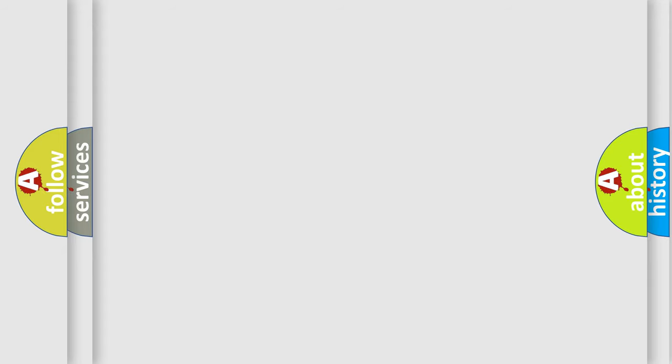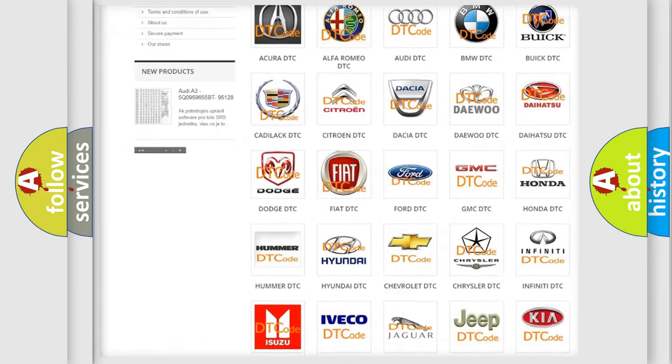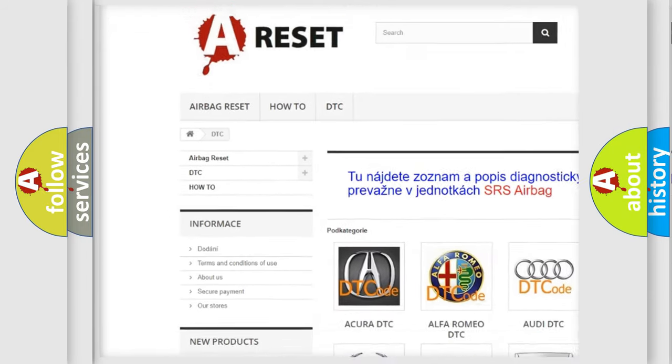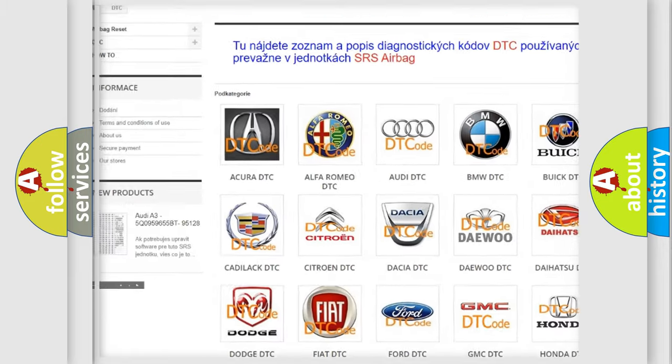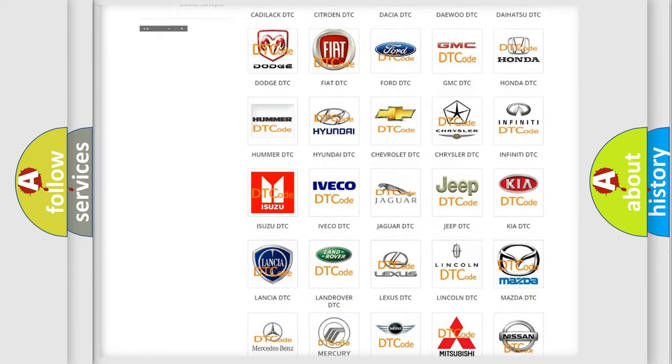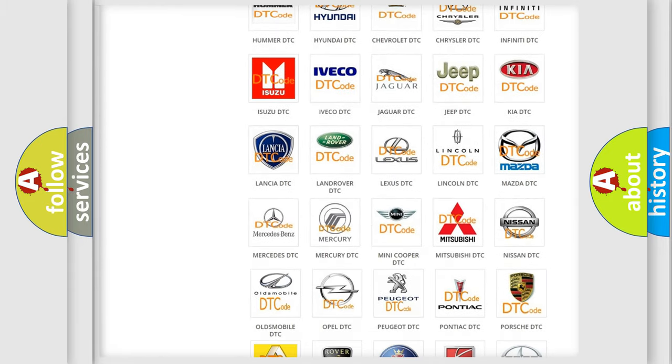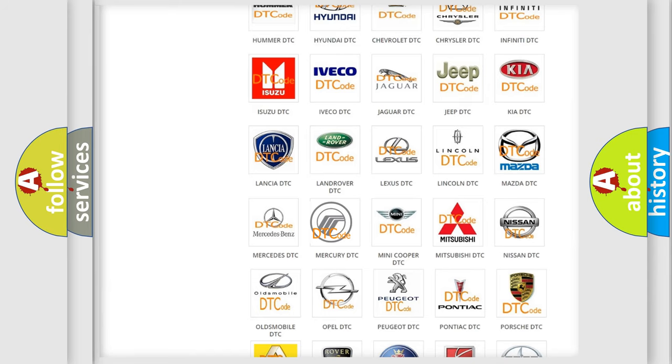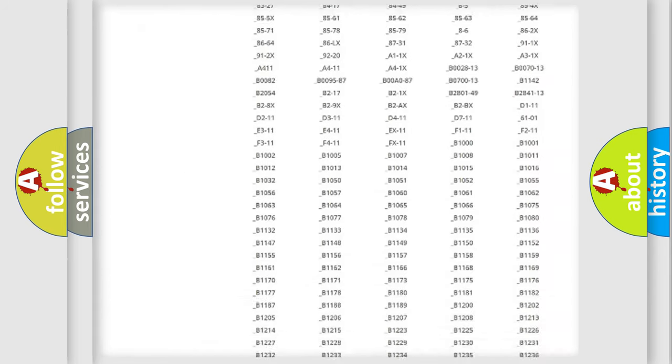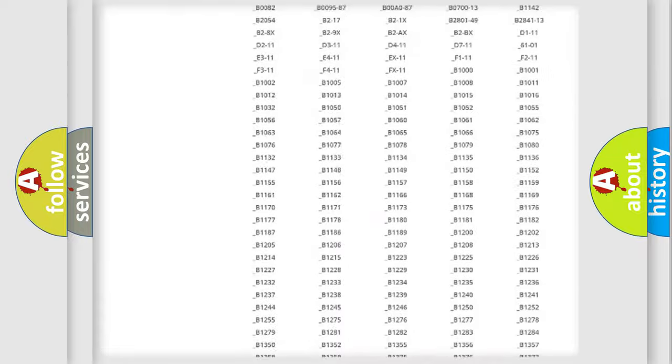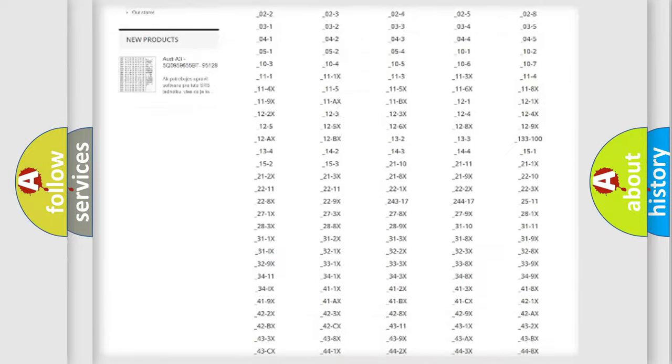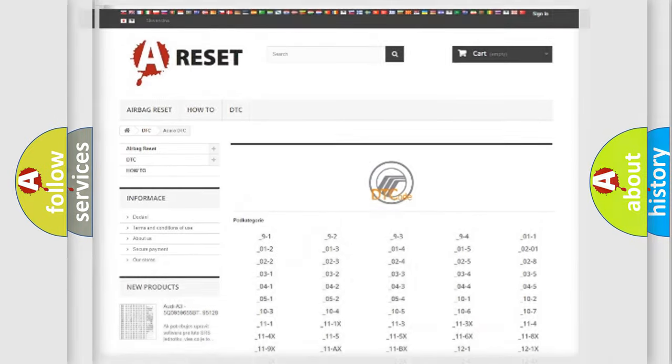Our website airbagreset.sk produces useful videos for you. You do not have to go through the OBD2 protocol anymore to know how to troubleshoot any car breakdown. You will find all the diagnostic codes that can be diagnosed in Mercury vehicles, and also many other useful things.